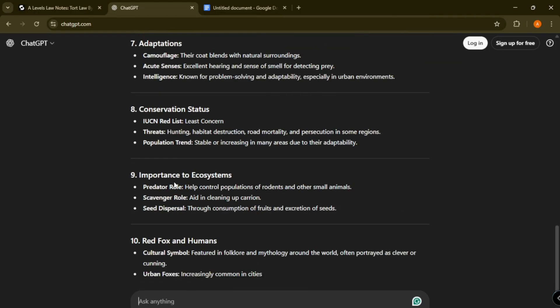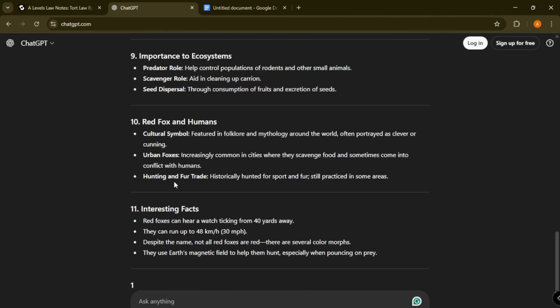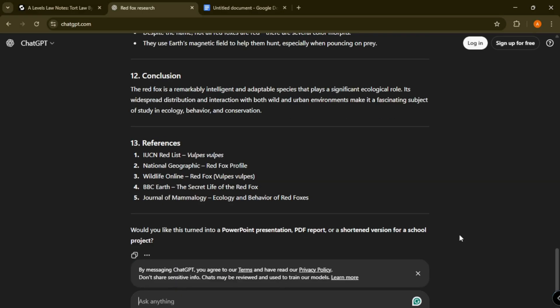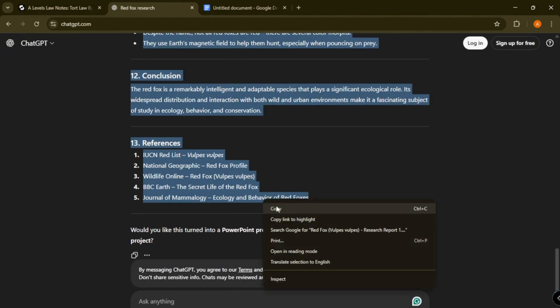Now copy all of it and paste it into Google Docs and just fix it to make it more pleasing and easier to read.